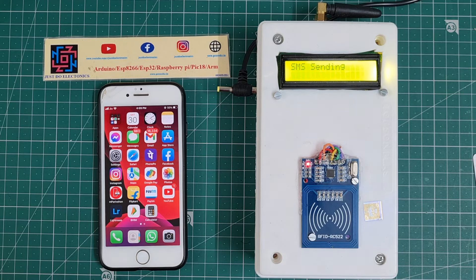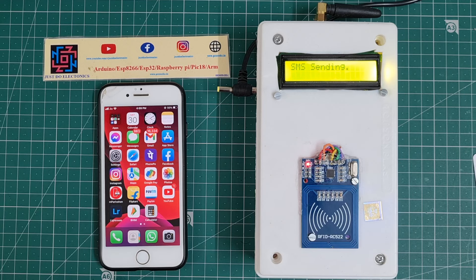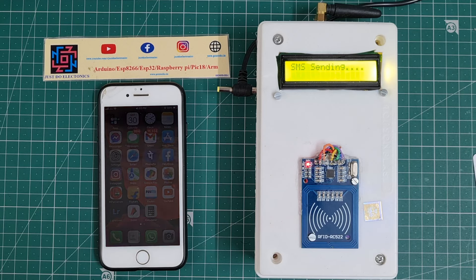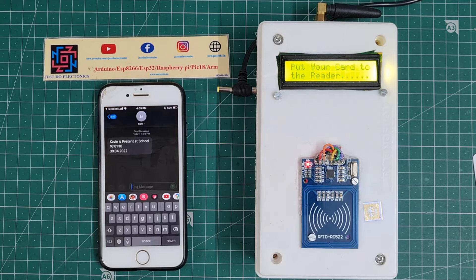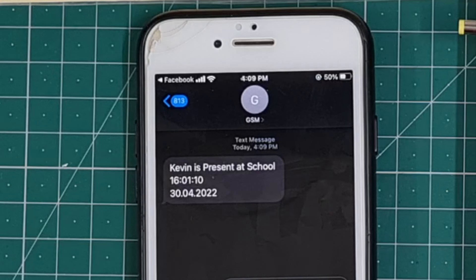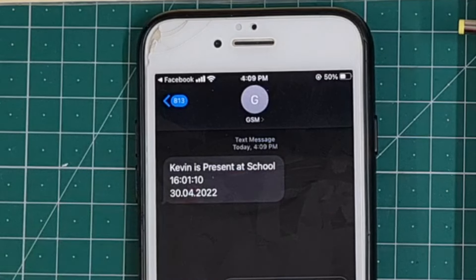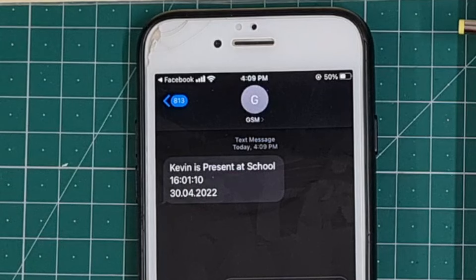See, the SMS comes: Kevin is present at school, with the date and time properly displayed.